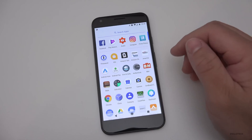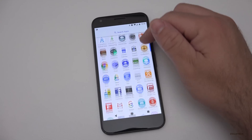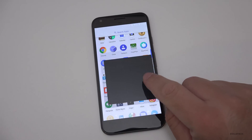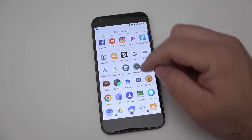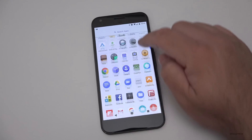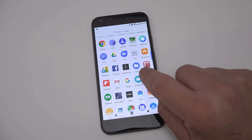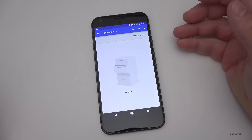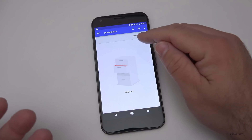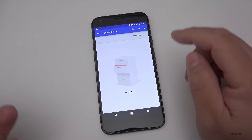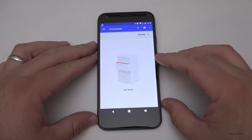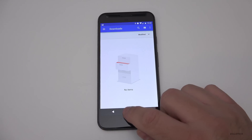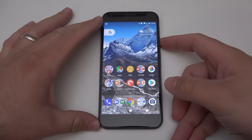They've also changed one of the apps — we now have a Files app. The Files app is just a storage place for your downloads, essentially a replacement for the old downloads section, but it's named Files. That's a nice addition as well.